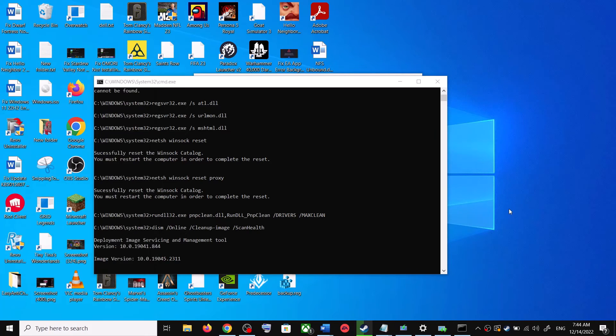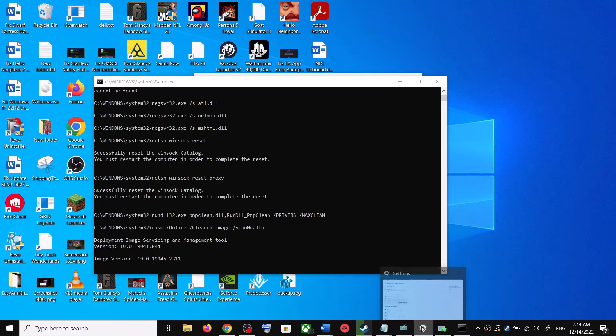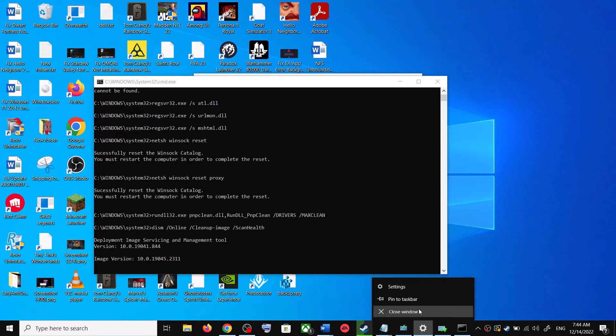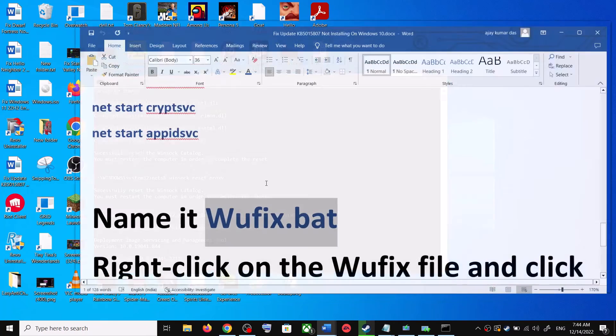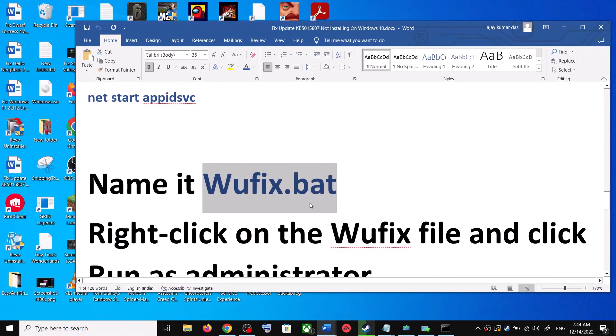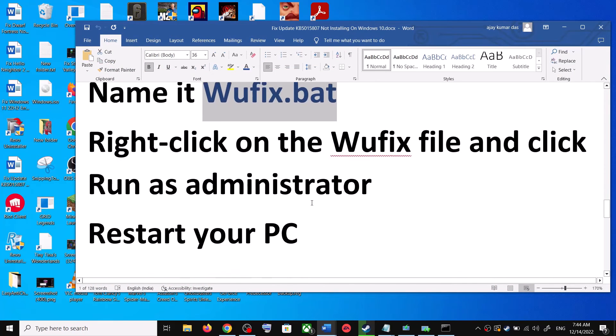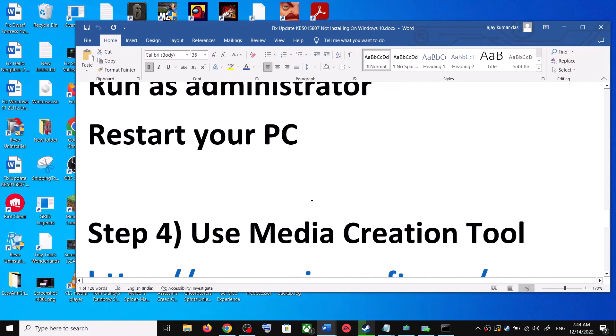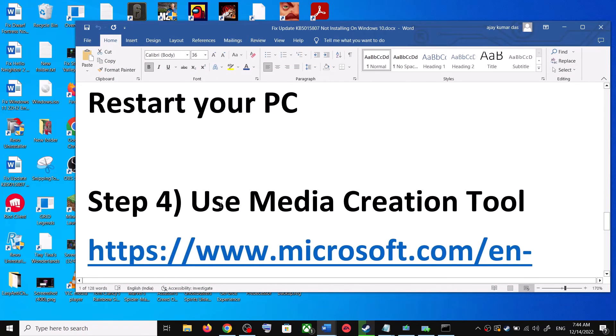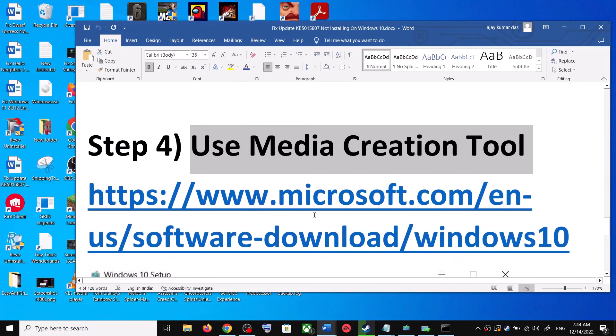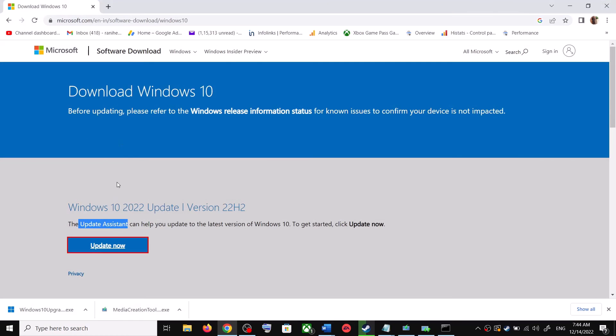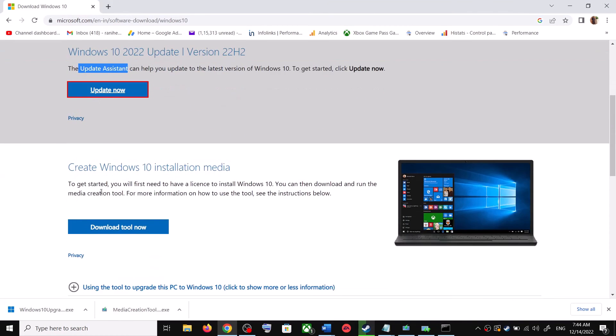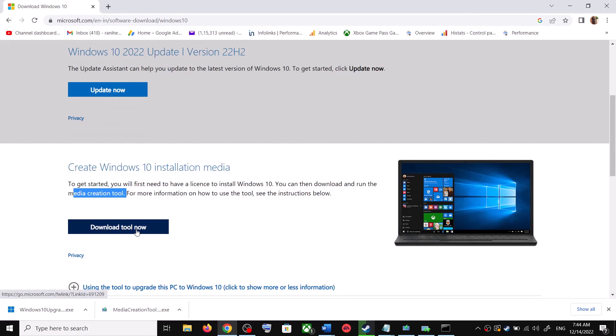If you are still unable to update, in that case use media creation tool. This is the last step. You can again go to this website. Now scroll down. Over here you can see media creation tool. Click on download tool now.